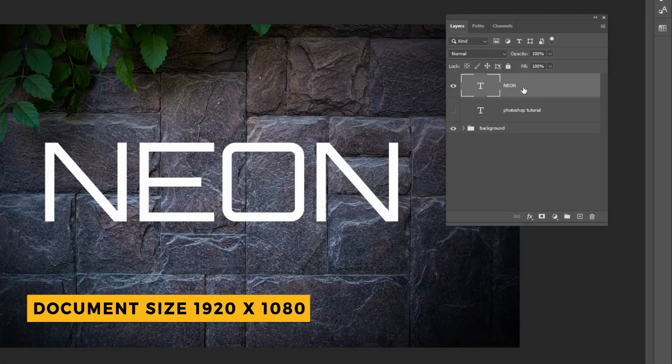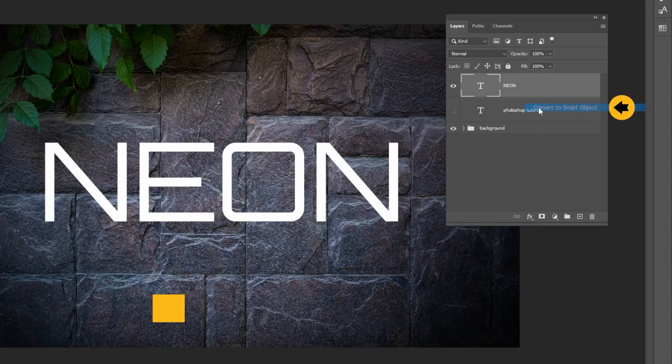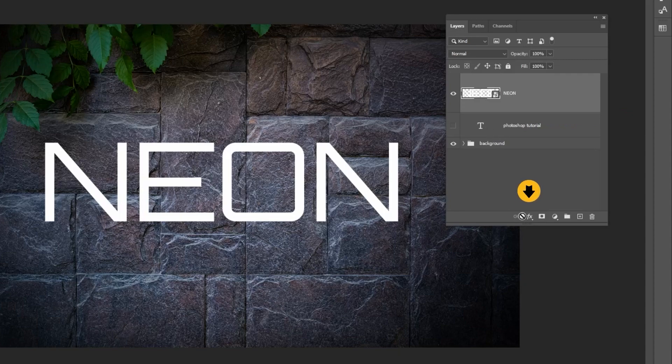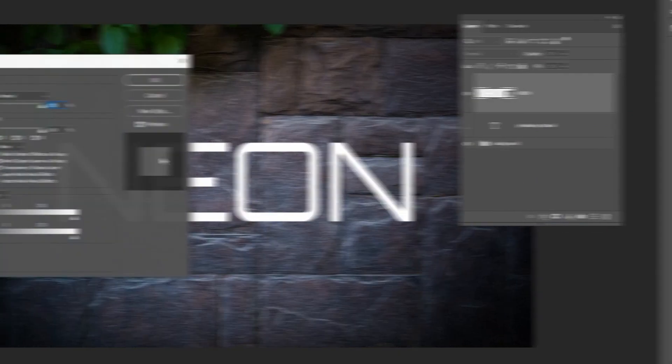Right-click on your text and choose Convert to Smart Object. Now go to Layer Style and choose Blending Options.